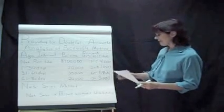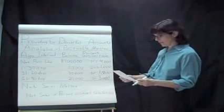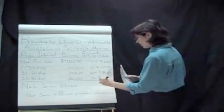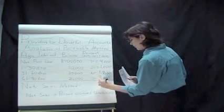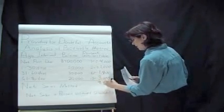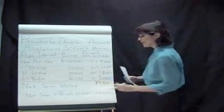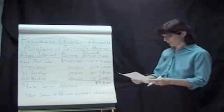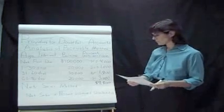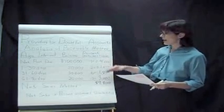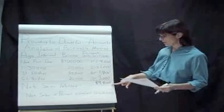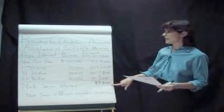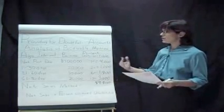Okay, if we add that up, we're getting a very specific amount that is not collectible. Now remember, this is only an estimate. It's only an estimate. But if we're using the analysis receivable method, it gives us, we end up with a very specific number that should be in our uncollectible accounts.